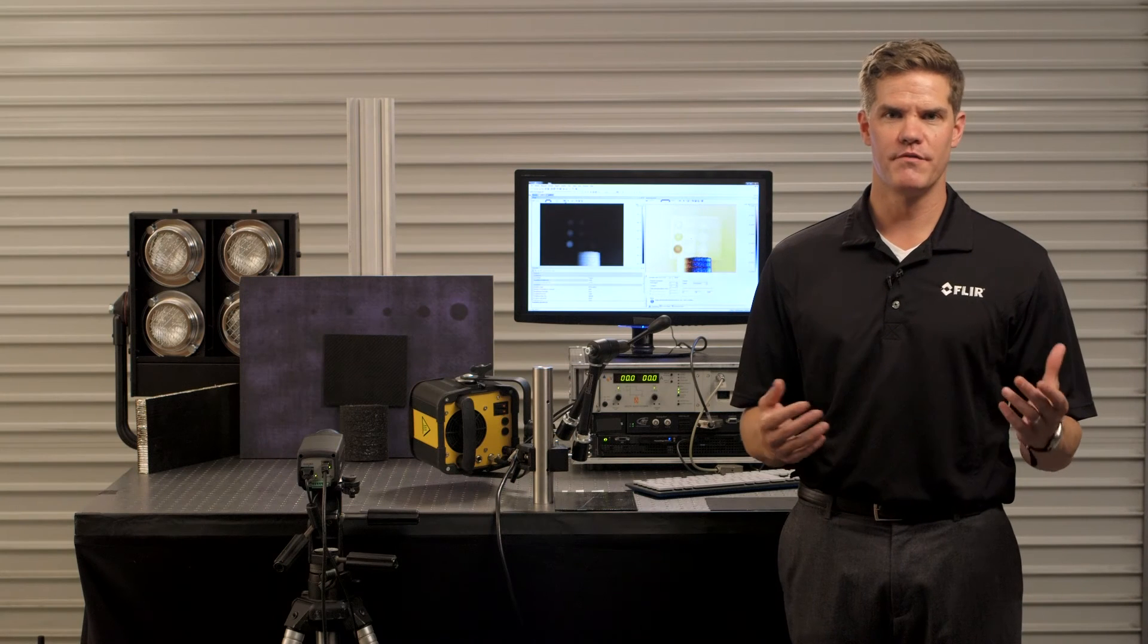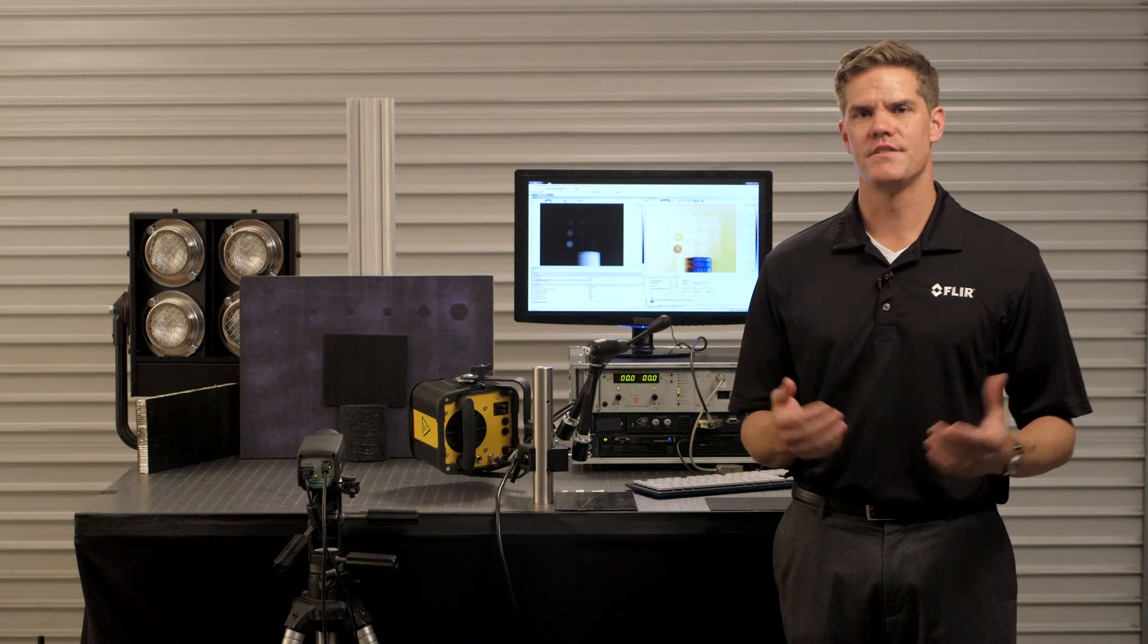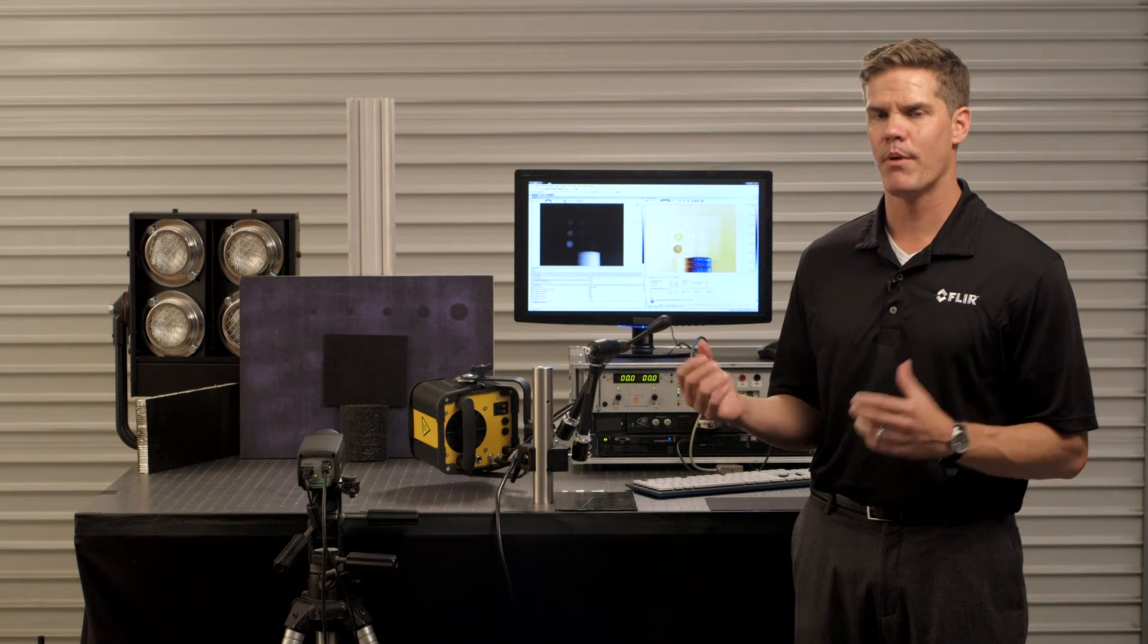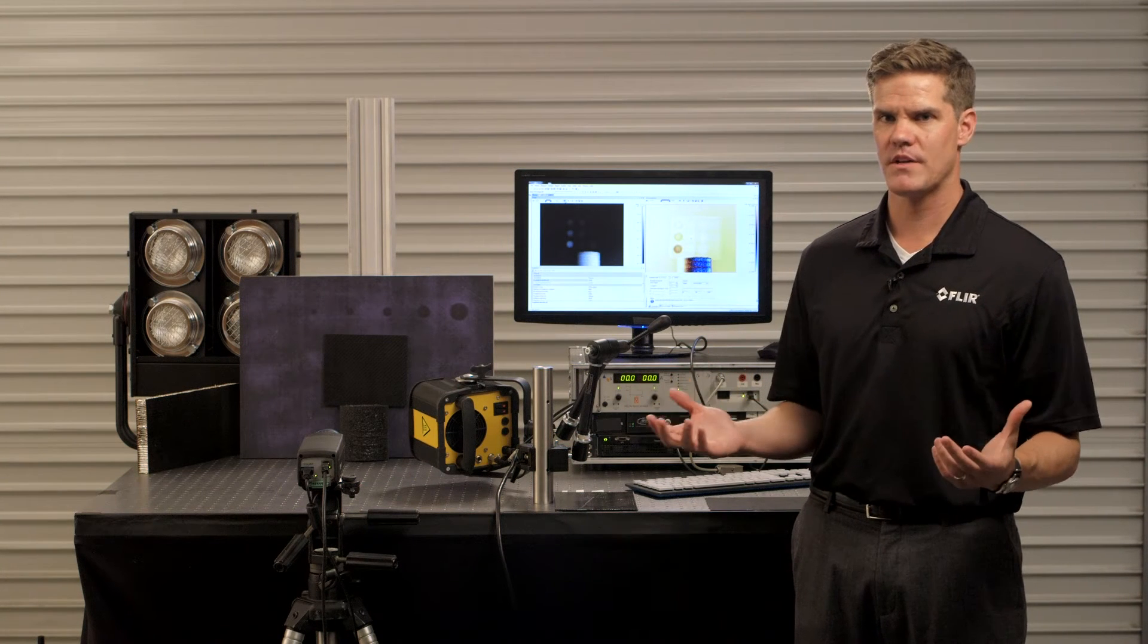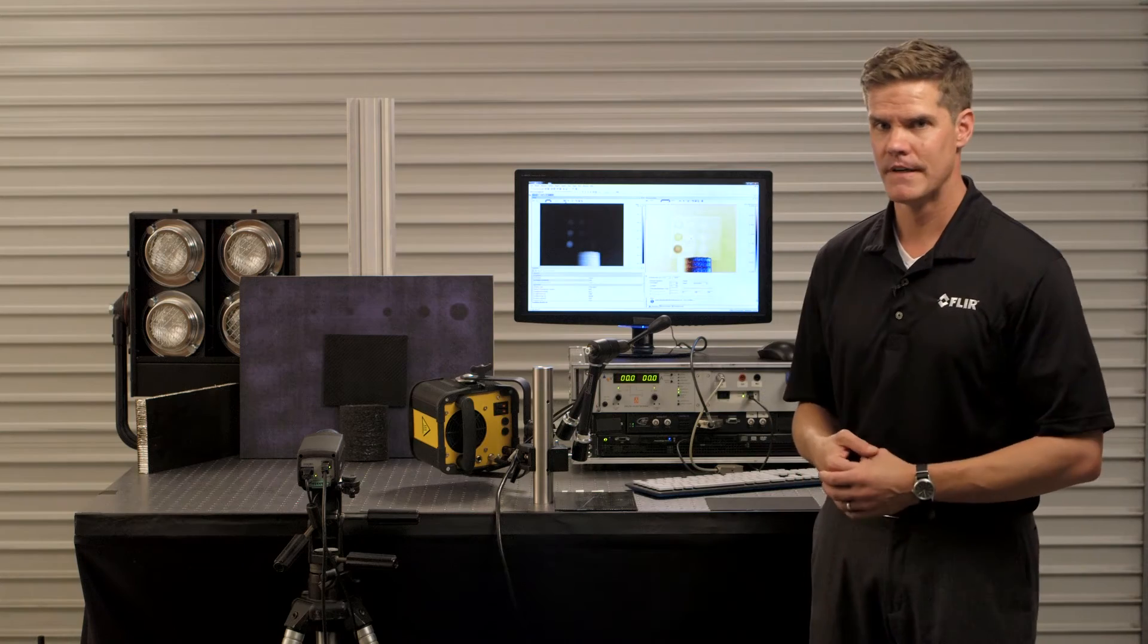Hi, my name is Chris Boehner with FLIR Systems and today I'm excited to talk to you about the FLIR NDT composite inspection system for Movie Therm and FLIR.